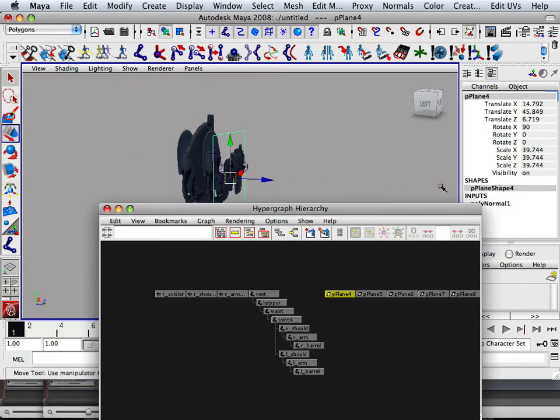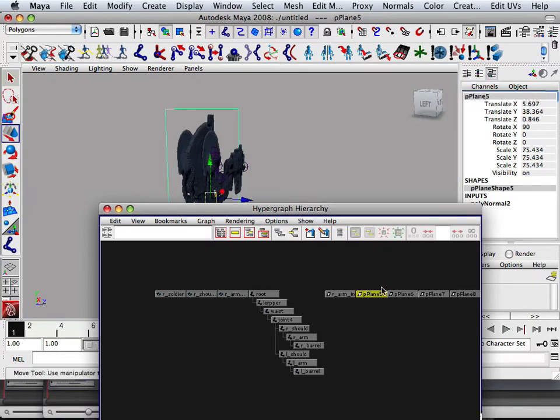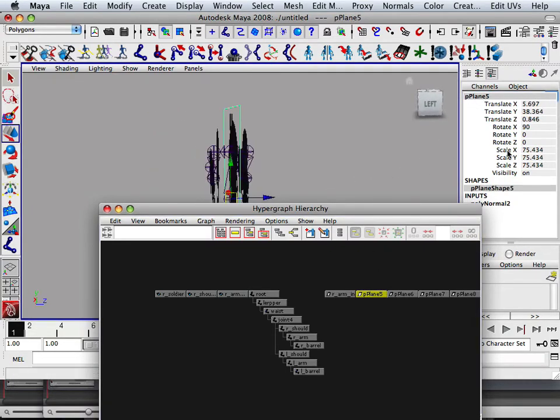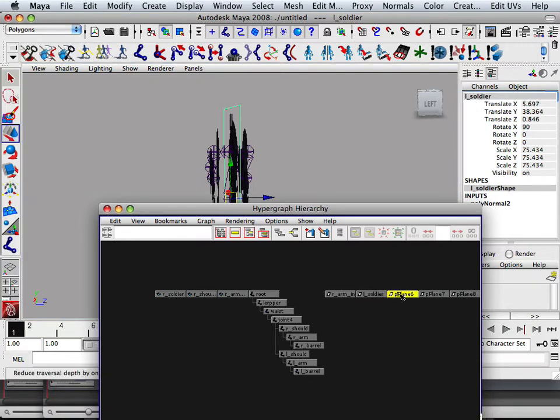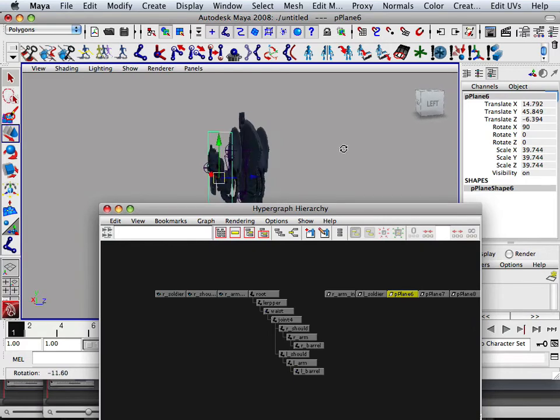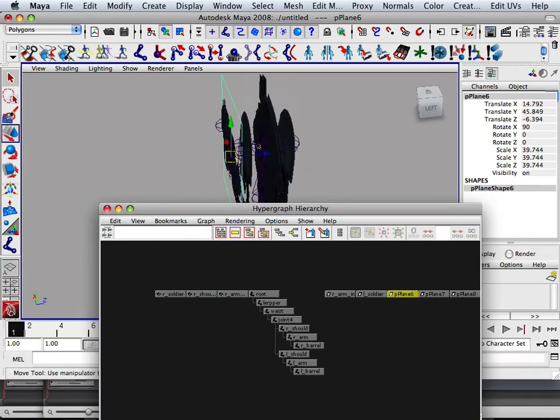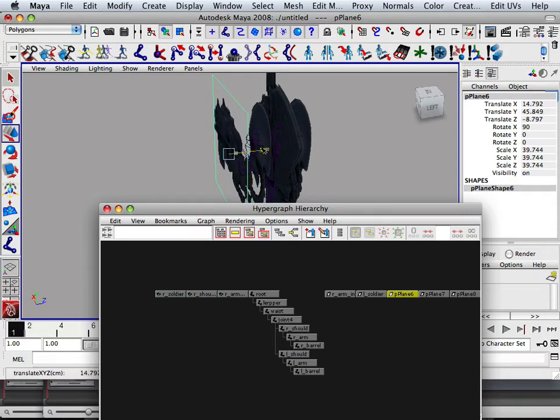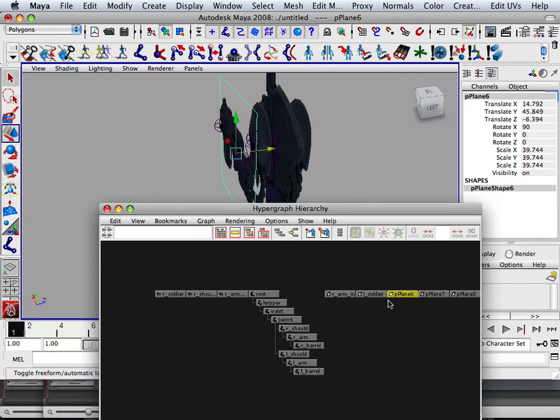These are transform nodes, so we're going to have to take these and delete history on them. So this is going to be my left shoulder. And so I'm going to take these. This is going to be my left shoulder. So that's my left arm in,